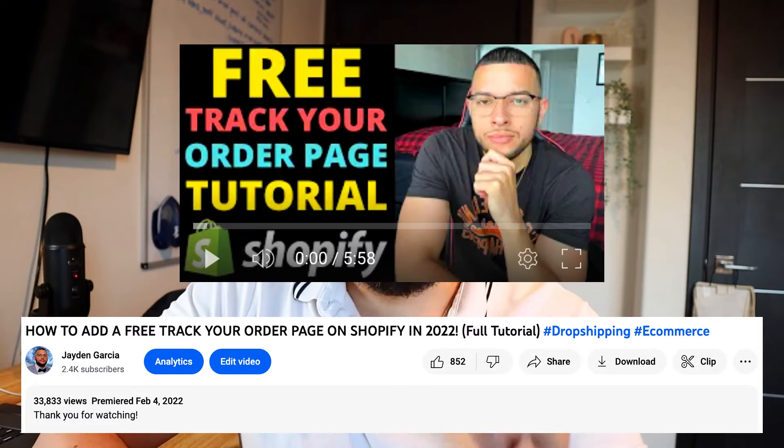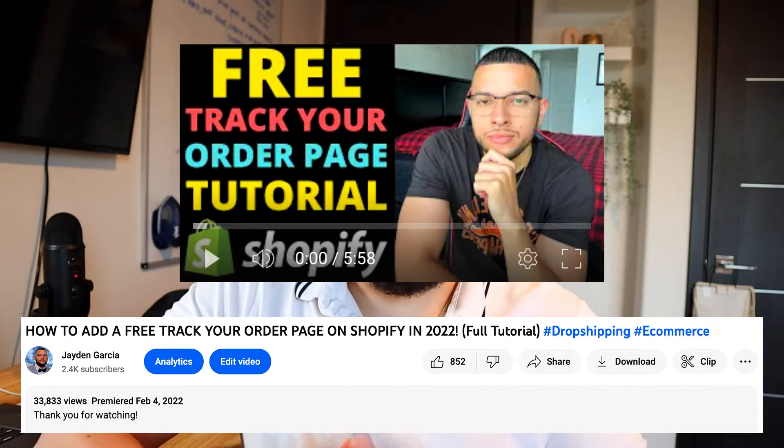What's up you guys, my name is Jayden and welcome back to the YouTube channel. Today I'm going to be showing you guys exactly how to create your own track your order page on your Shopify store. Now I've already made this video before, but I made it back in 2022, and to this day it is the most viewed video on my YouTube channel, so I know for a fact it was valuable and you guys loved it.